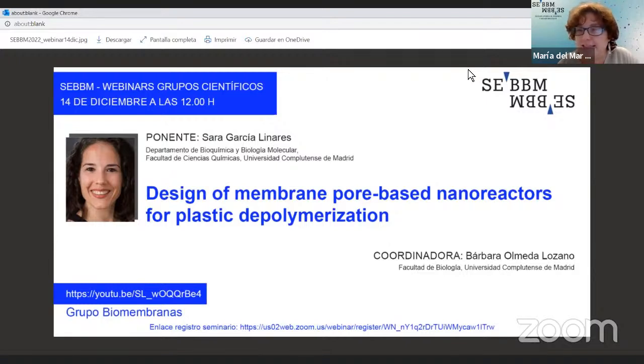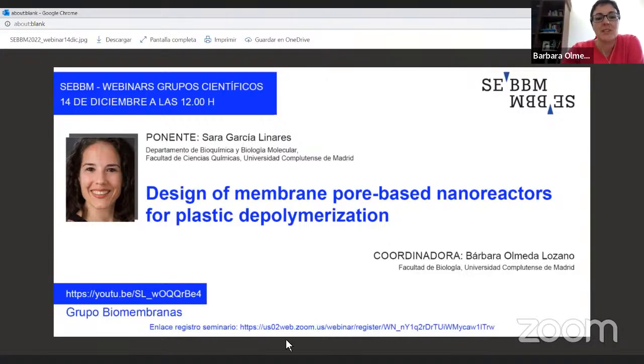And if you want, you can introduce the speaker. Thank you, Mark, for organizing these webinars. Our speaker is Sara García Linares. Sara got her PhD in biochemistry and molecular biology at Complutense University in Madrid, under the supervision of professors Álvaro Martínez del Pozo and José Gavilanes, and she elucidated the mechanism of pore formation of actinoporins. Then as a postdoc, Sara moved to Harvard Medical School to the laboratory of Professor Adrián Salic, where she characterized a membrane protein involved in the hedgehog pathway of cell signaling. After two years there, she came back to Madrid, and now she's assistant professor at the Department of Biochemistry and Molecular Biology of Complutense University.